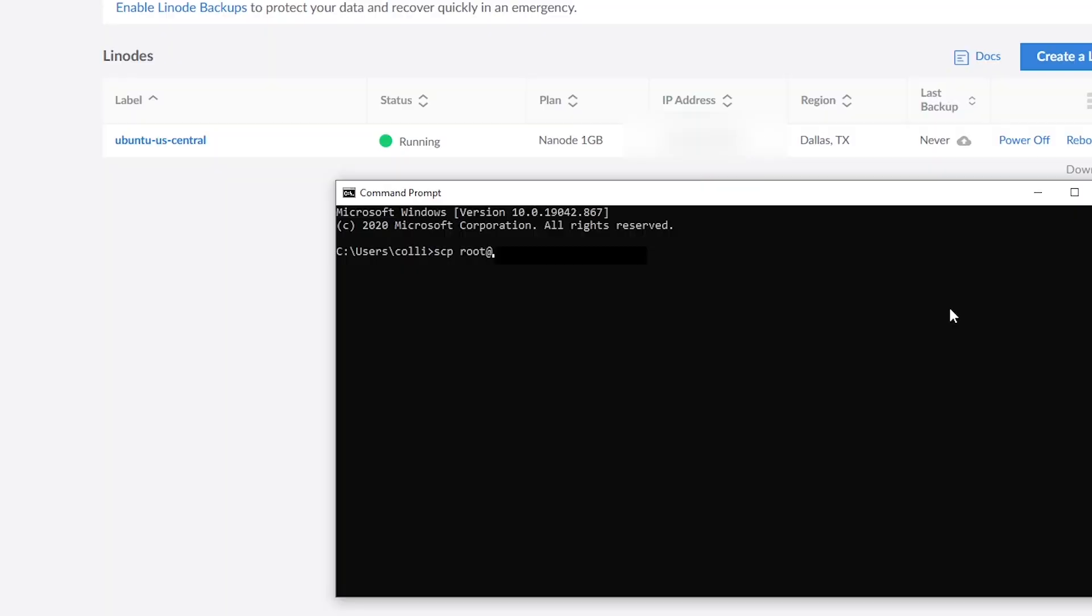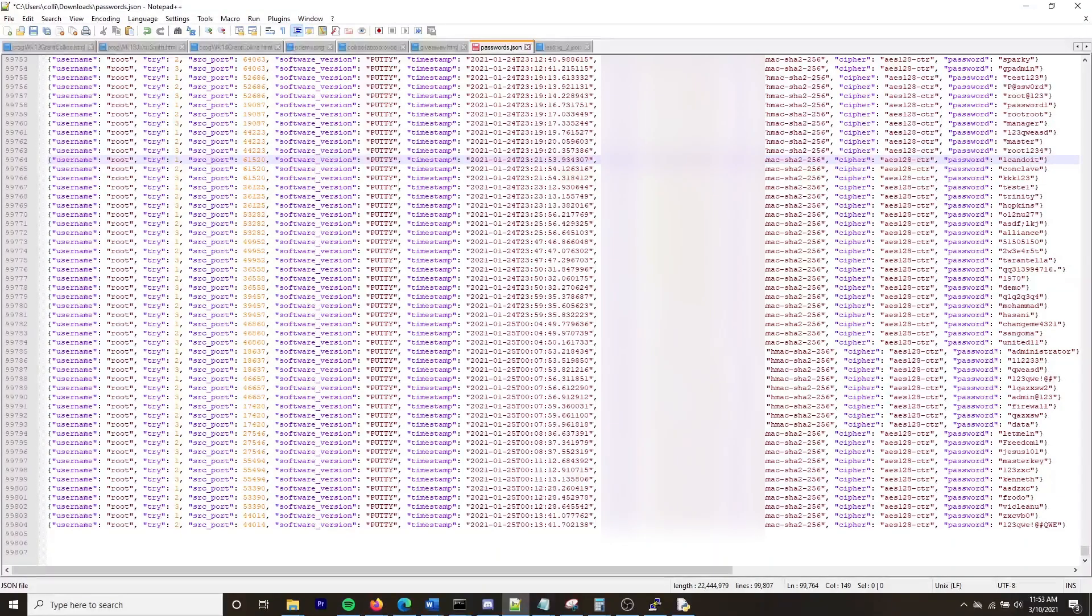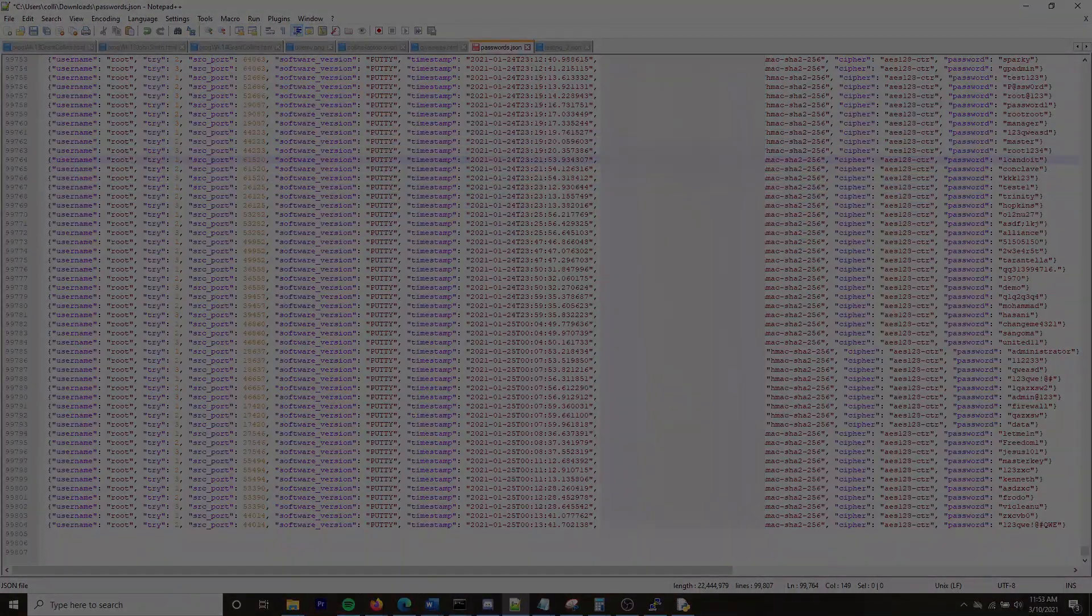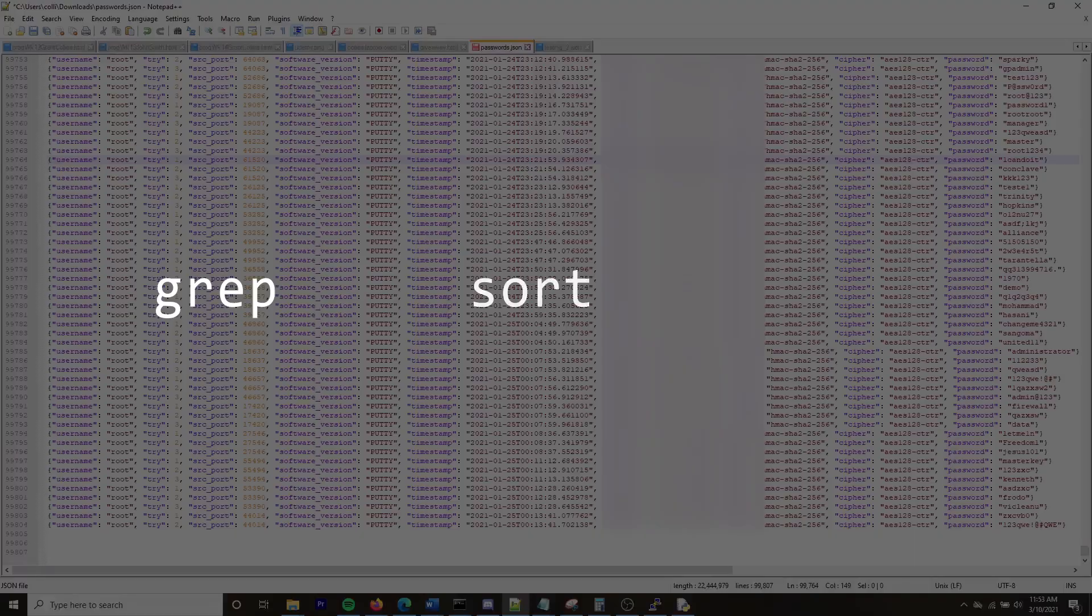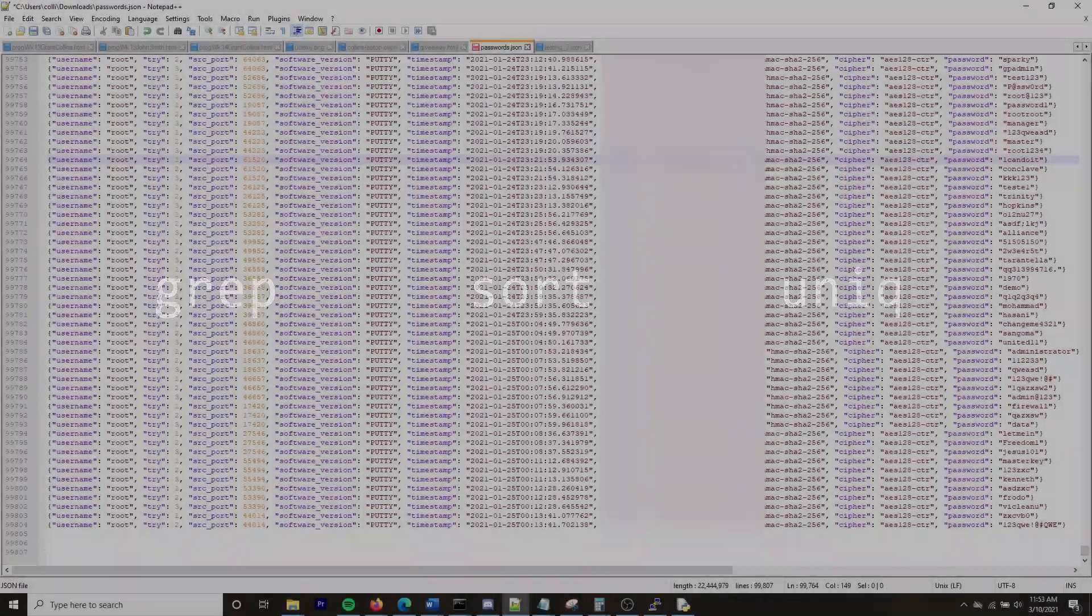Before parsing the JSON file, I had to pull it into my local machine, so I went ahead and used the secure copy or SCP command-line utility to pull from the remote Linode machine into my local Windows computer. I opened the JSON file with Notepad++. Finally, I used command script, sort, and unique, as well as a Python script to organize and collect all the information.